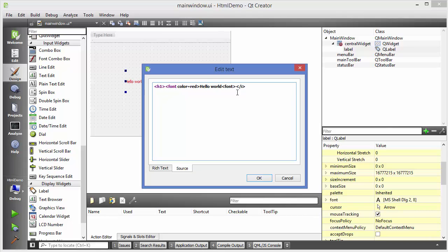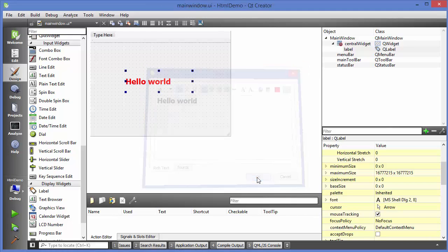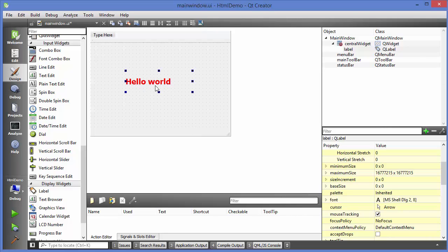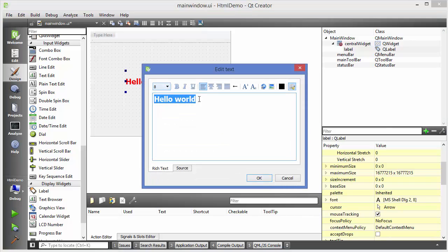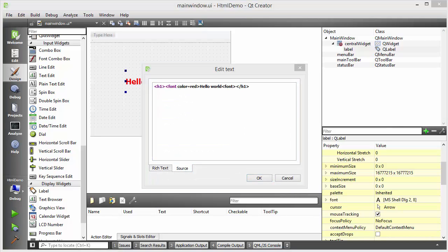For headings, you can give 'h1' here and also close the h1 tag. In the rich text view you can see the h1 tag is applied, and when you click OK you see your font color and the h1 tag applied to your label. This shows that labels and other widgets are HTML aware.